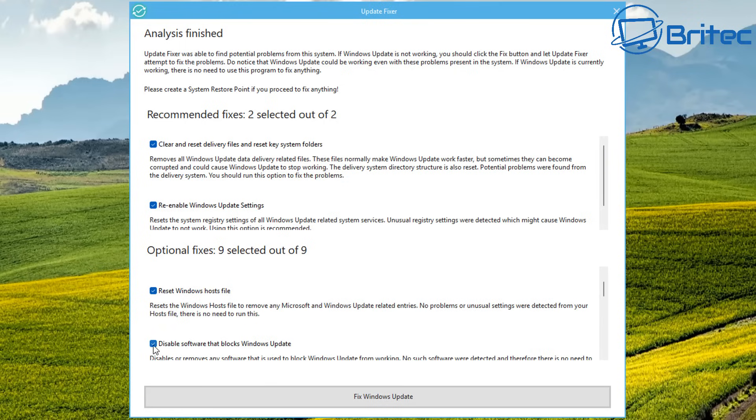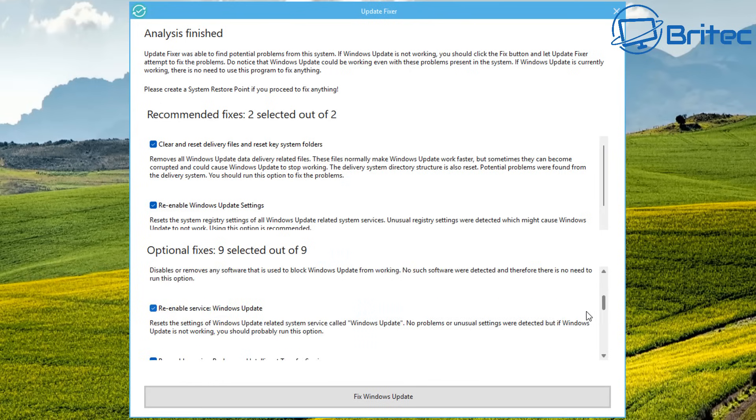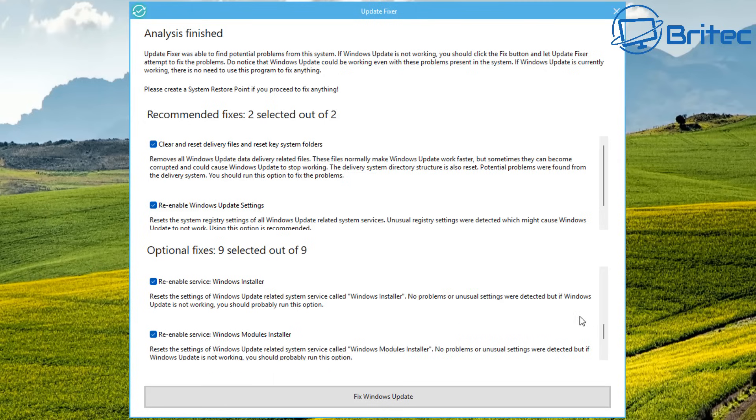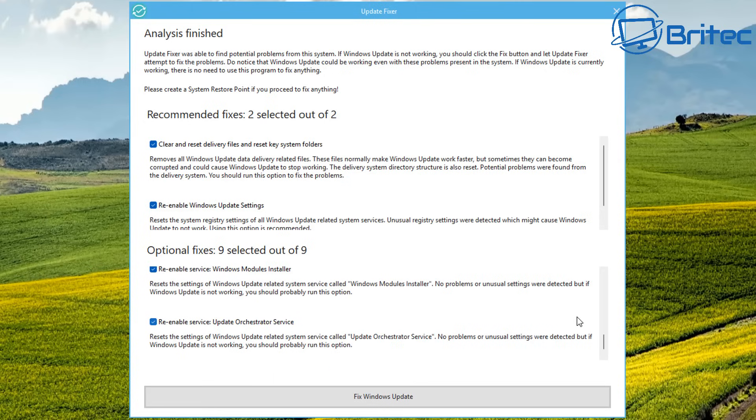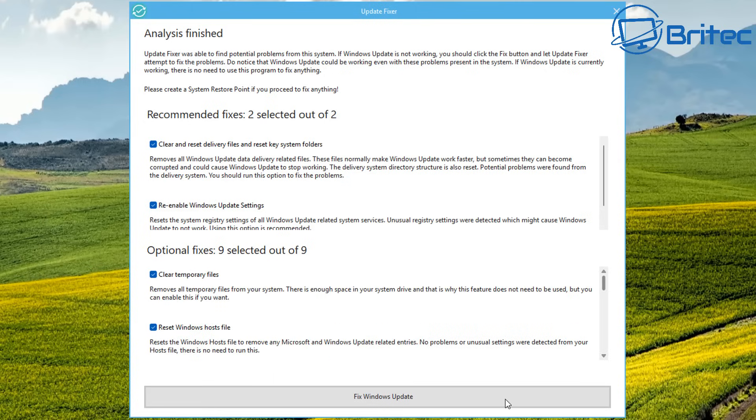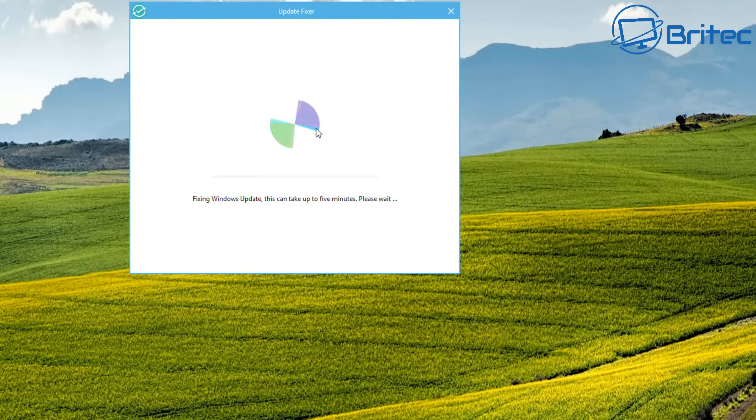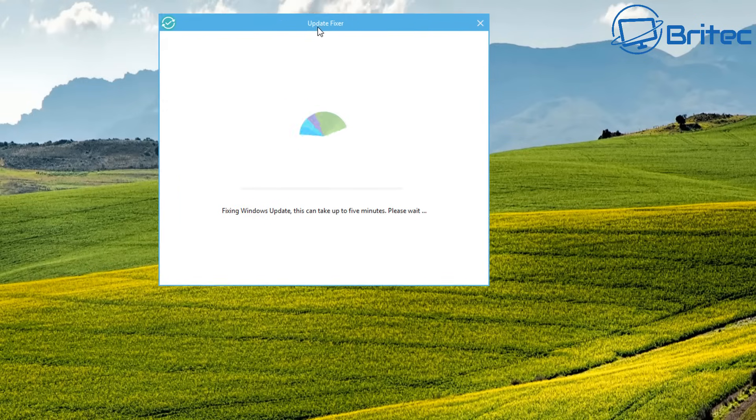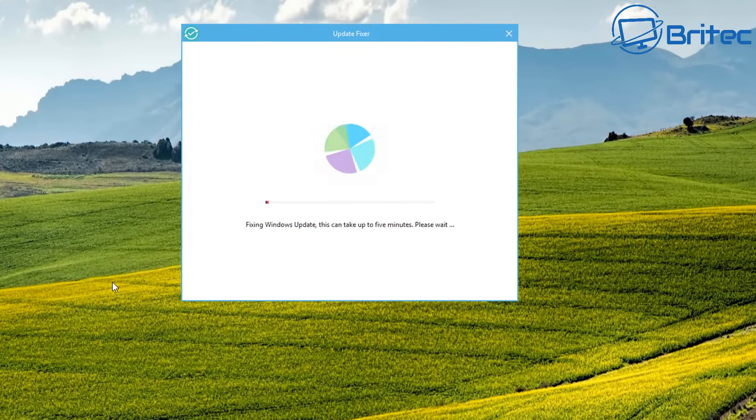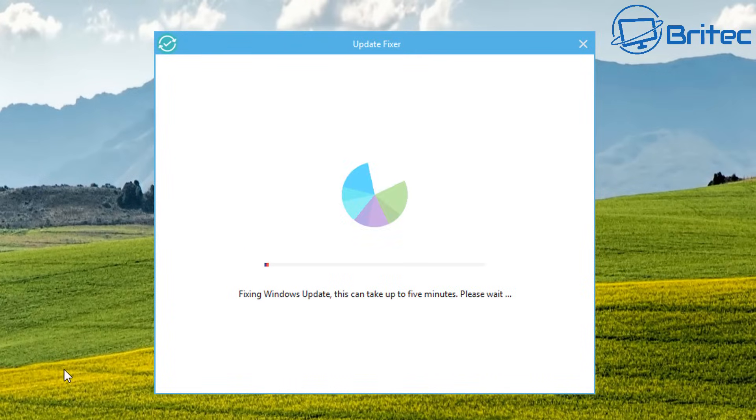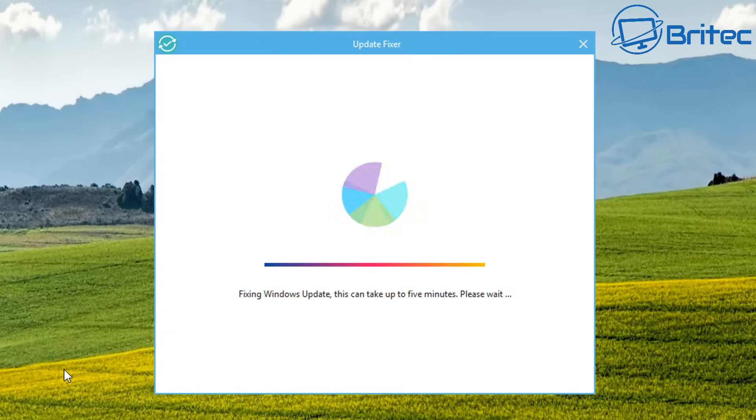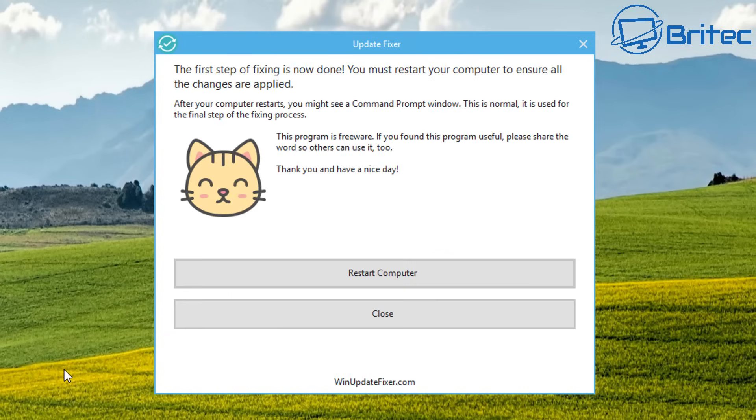You can see disable software that blocks Windows update. There's a lot of software out there that has been created to stop feature updates and other updates on Windows. If you've been running these, maybe that's the reason why your Windows updates are not working. Let's go ahead and check mark all of these. I'm on a virtual machine here, so we're going to run the Update Fixer and let it do its thing.